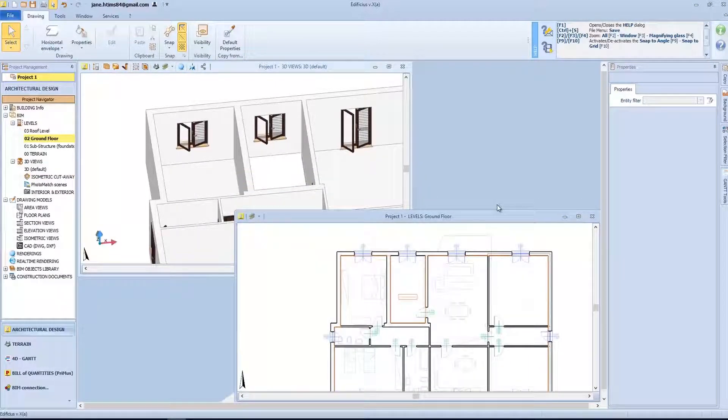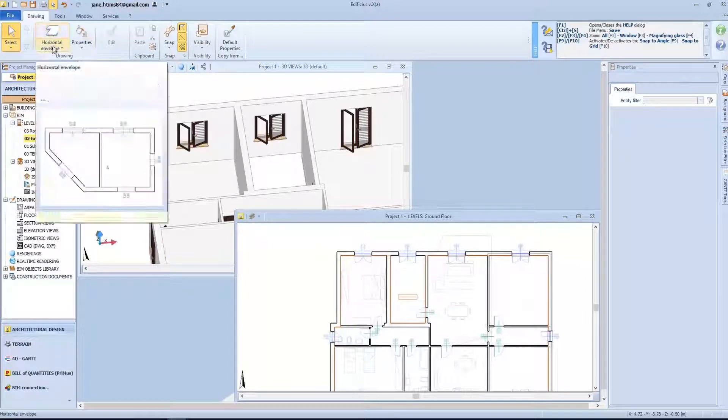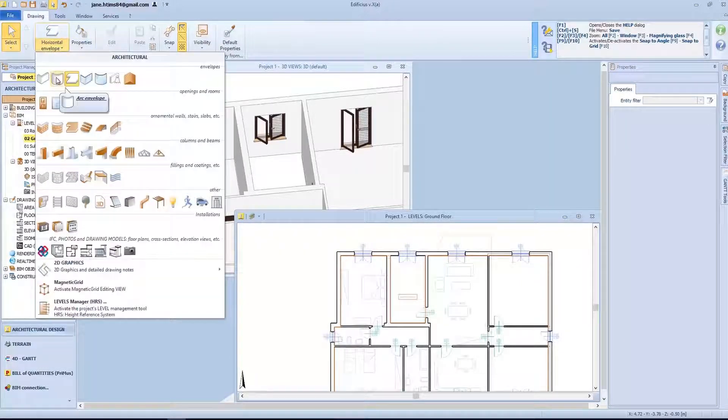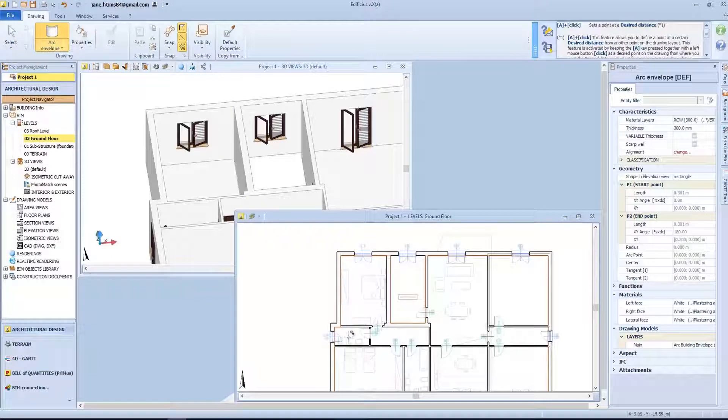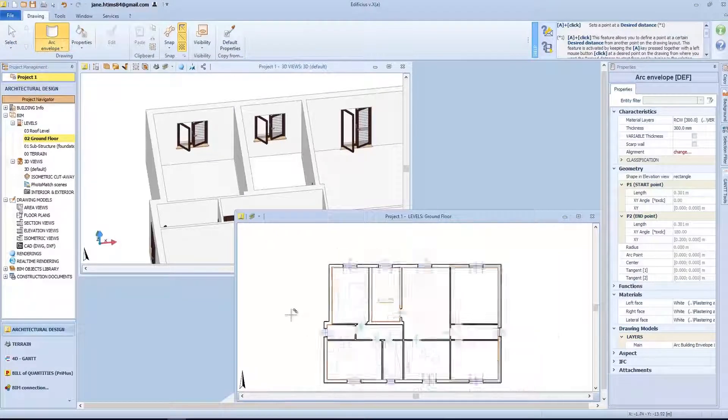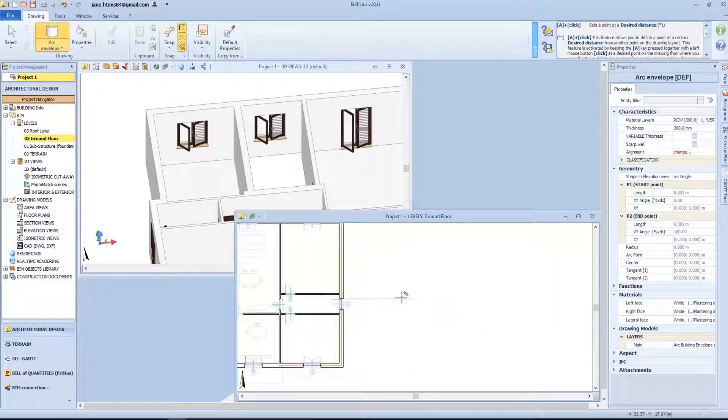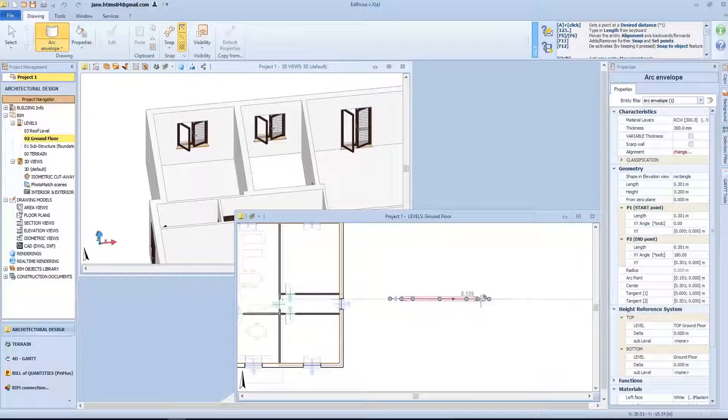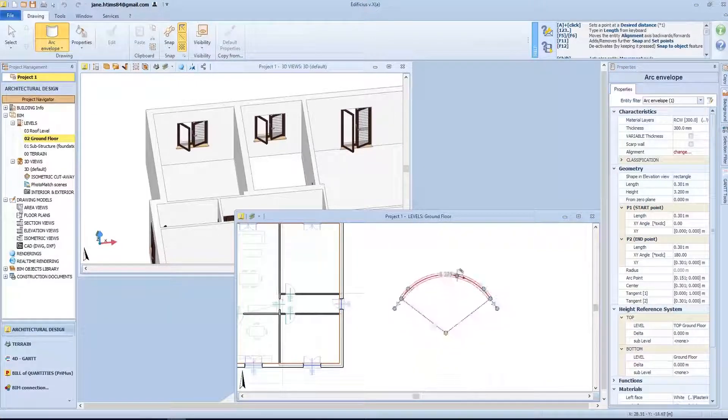So far, we have seen both the vertical and horizontal envelope. Let's see how to model a curved vertical envelope. Straightforward working method: a first click to set the first point, a second click for the second point, and a third to define the wall curvature.